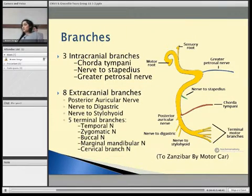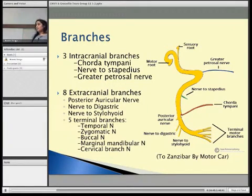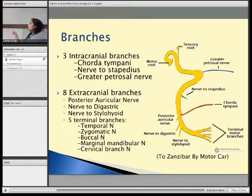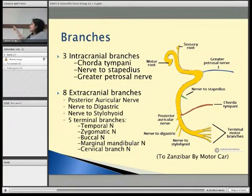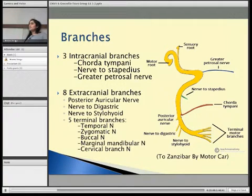Just to summarize the branches: there are three intracranial branches — the chorda tympani, nerve to stapedius, and the greater petrosal nerve — and then eight extracranial branches, which are listed there. A way to remember the five terminal branches found within the parotid gland is the mnemonic 'Zanzibar Bar Motor Car.' Also remember that the eight extracranial branches are all motor nerves.